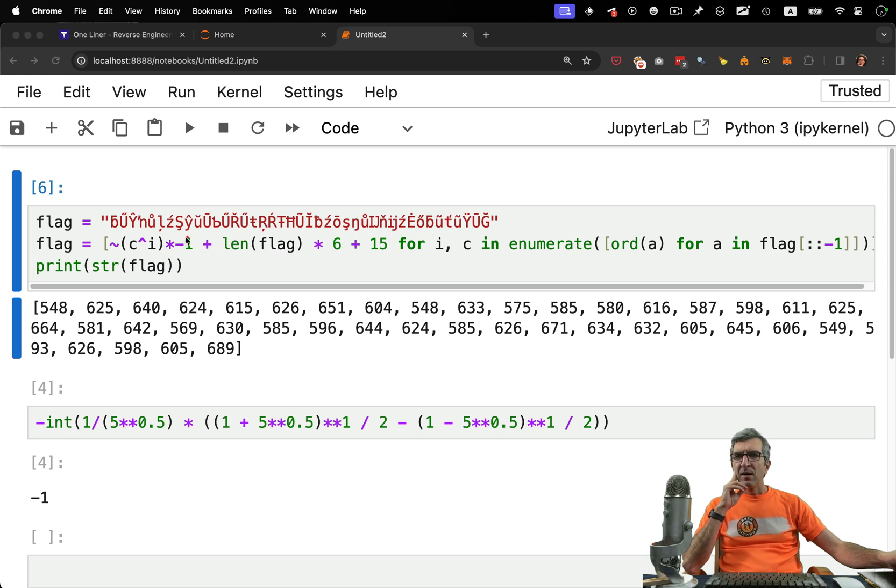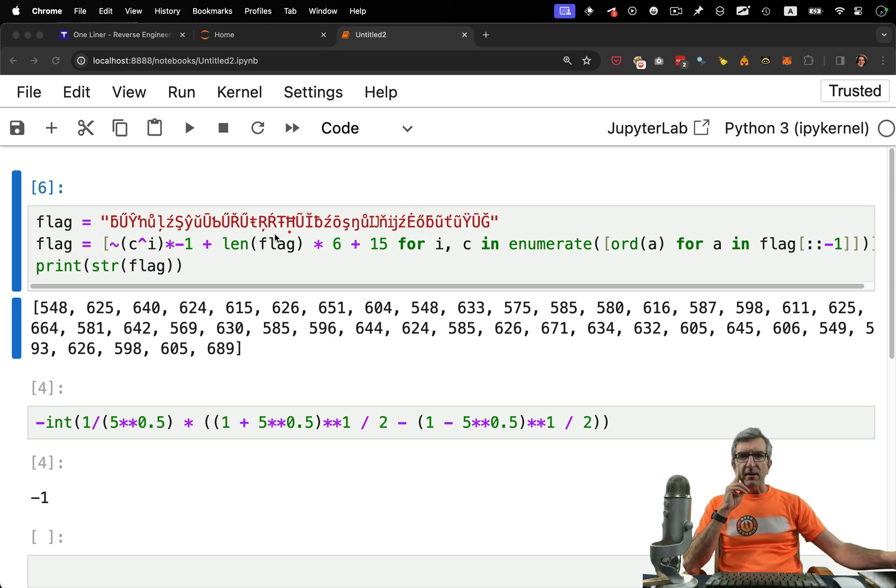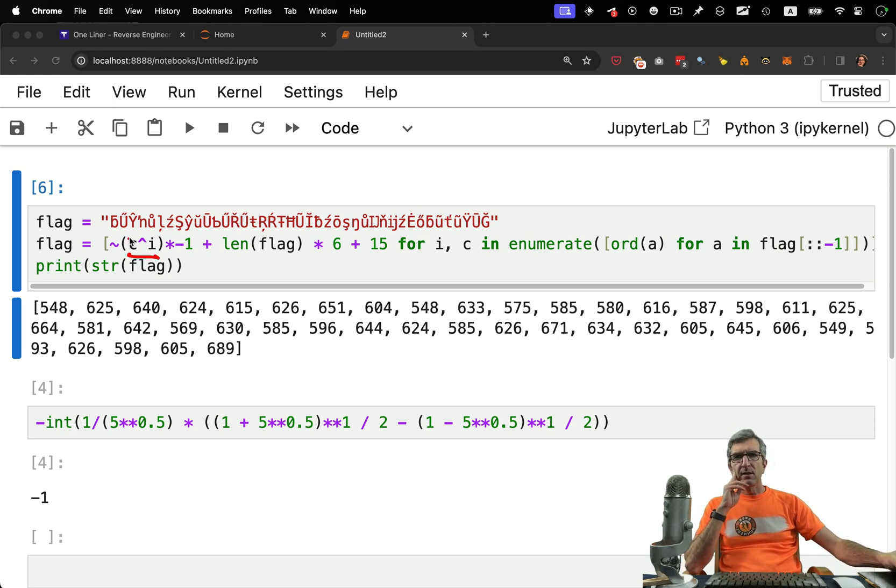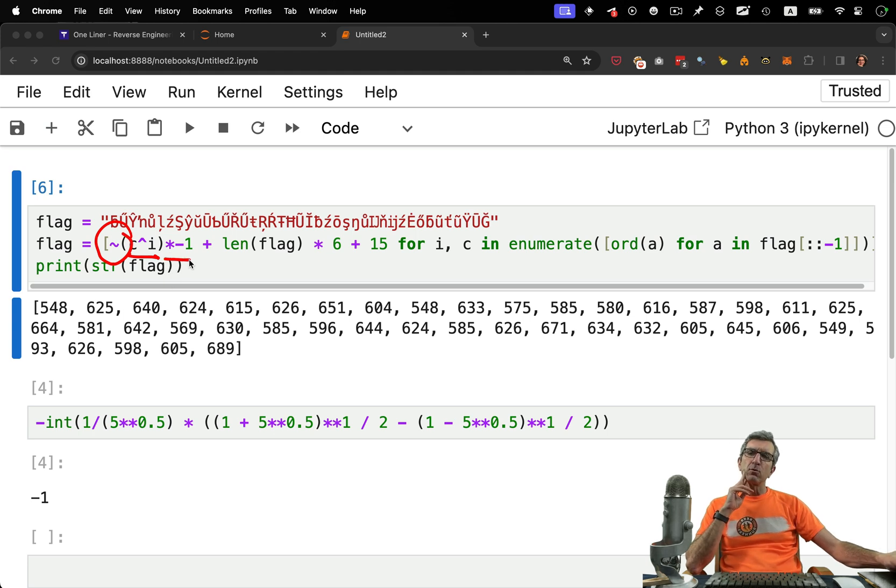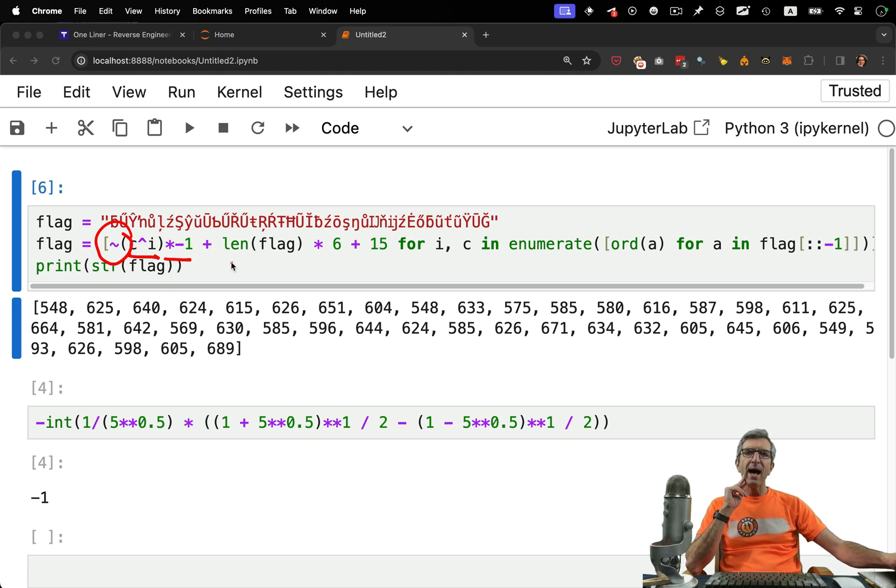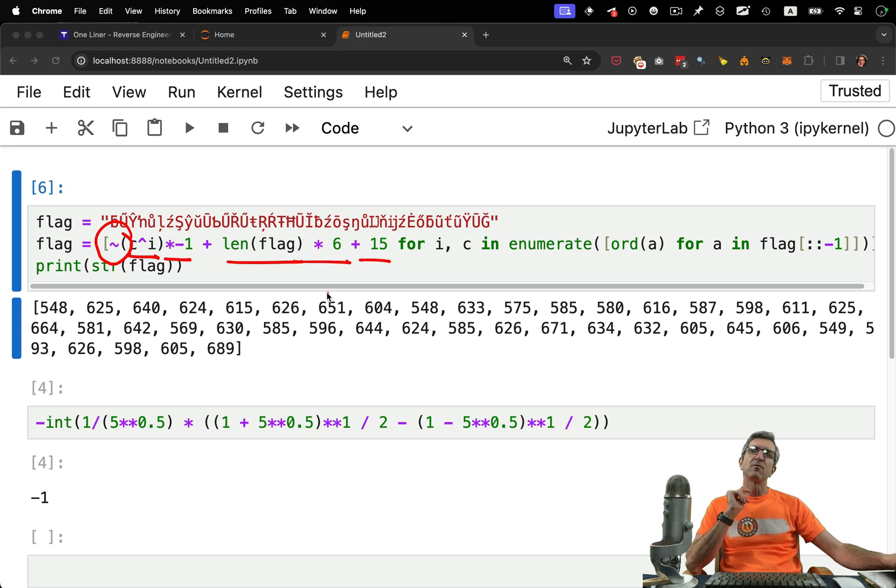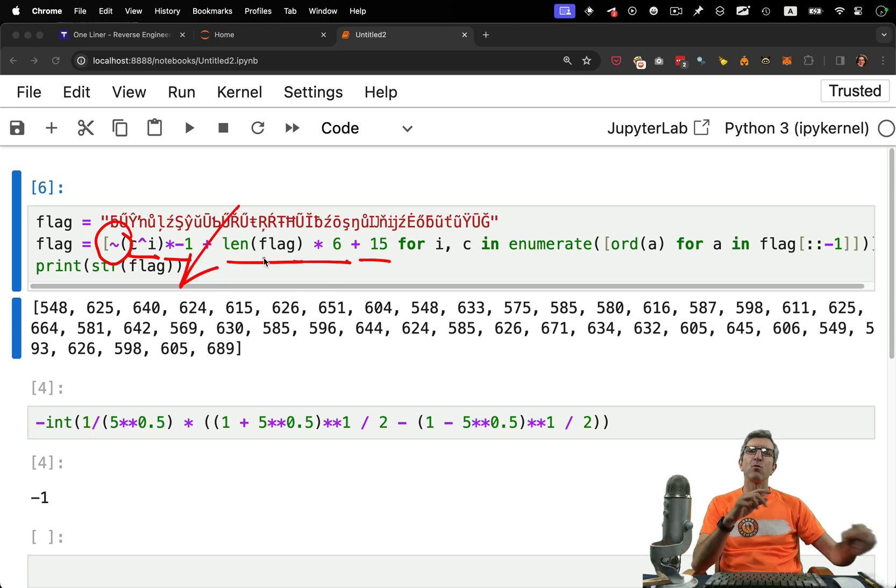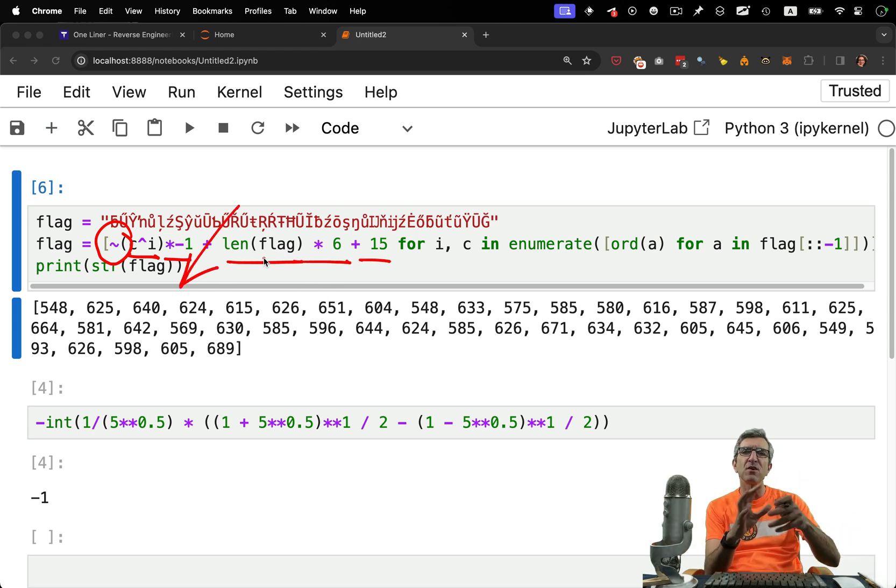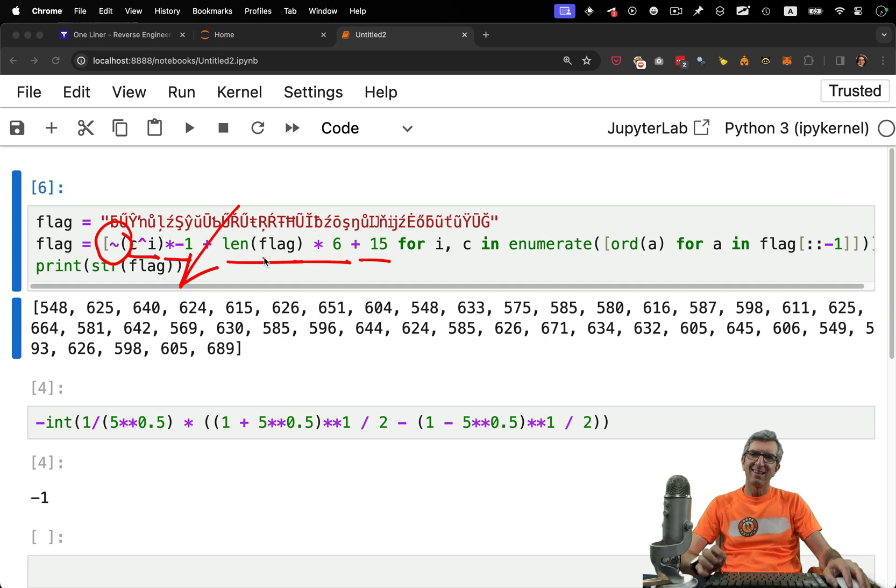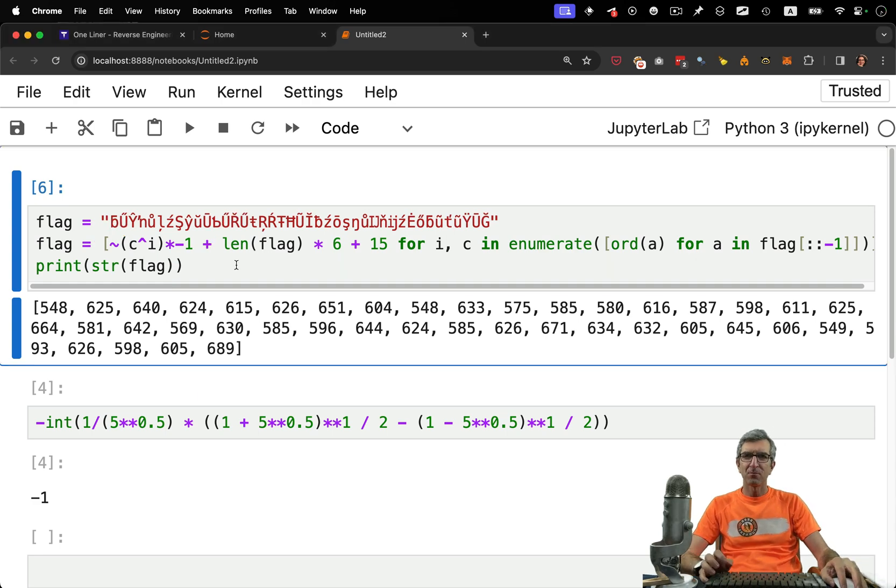Anyway, here, for each character, we XOR it with the location, negate it or not it, multiply to minus one. Then add the length of the flag multiplied by six, then add 15. And we get this. So we have to reverse this. Let's do it.